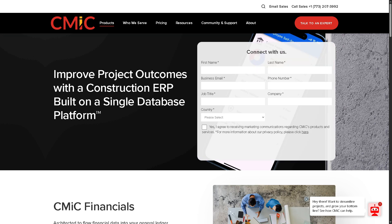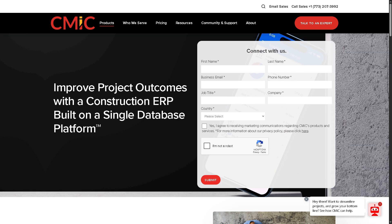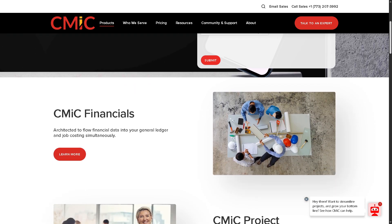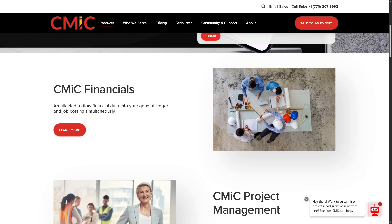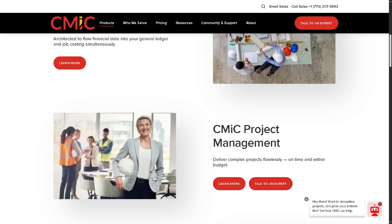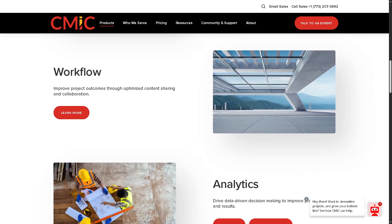CMiC offers the Construction ERP — an enterprise resource planning system tailored for the construction industry. It centralizes data and automates core business functions like HR, finance, and operations. CMiC's Construction ERP helps eliminate data silos and ensures real-time collaboration across all departments.